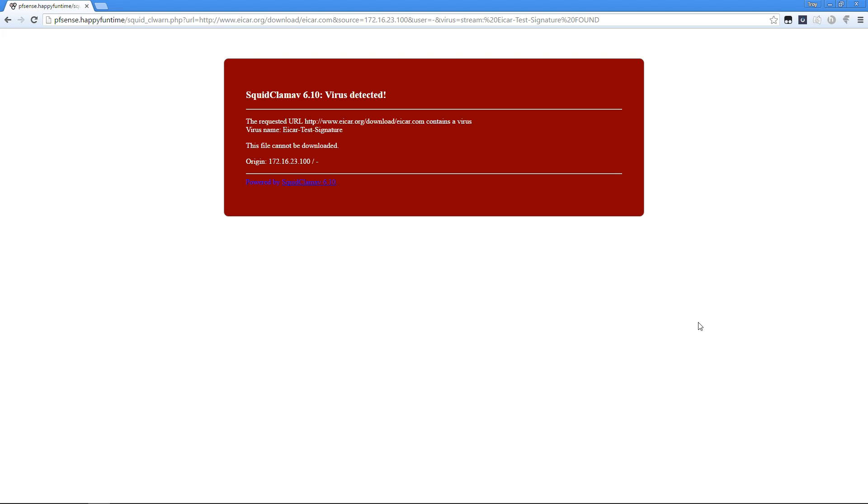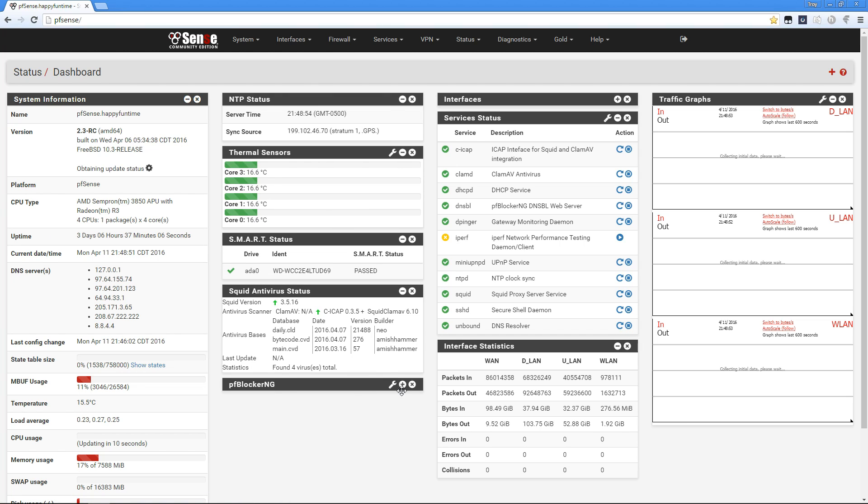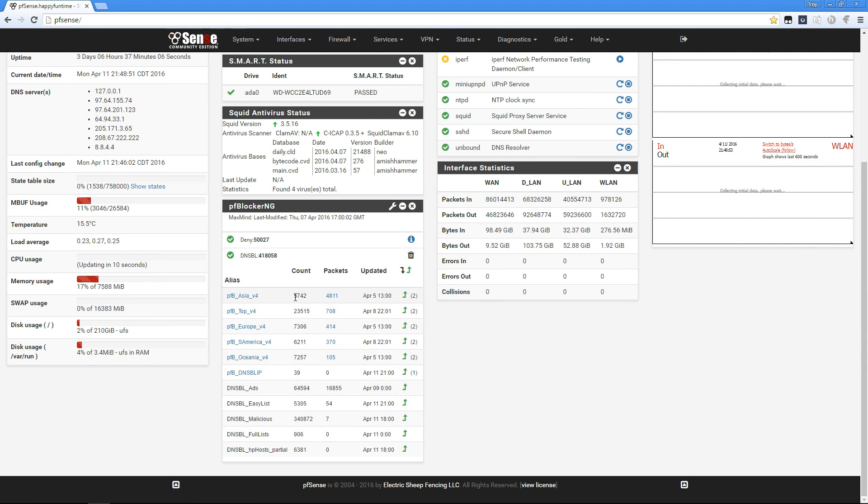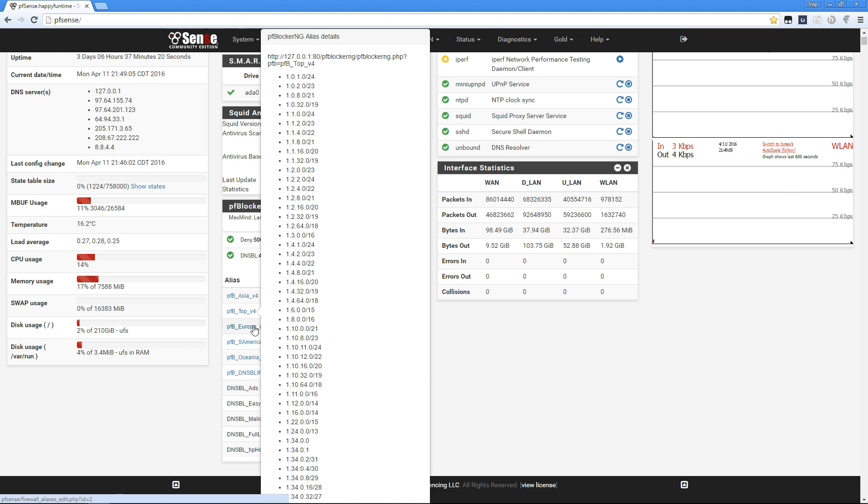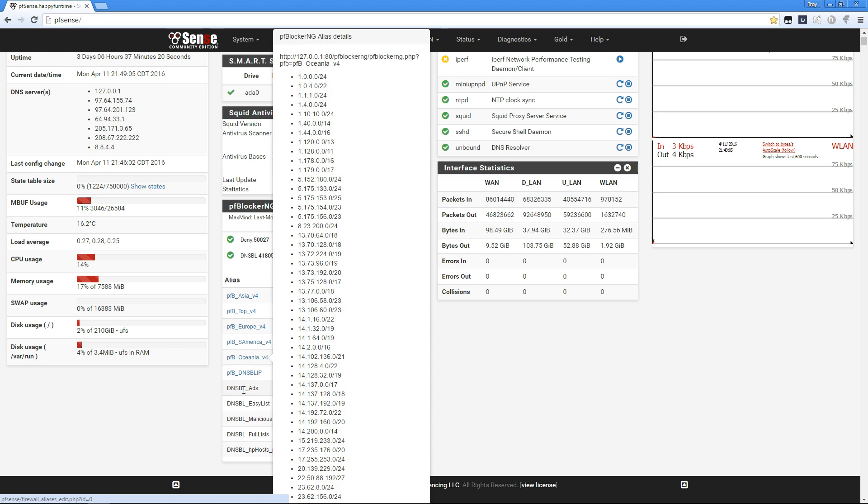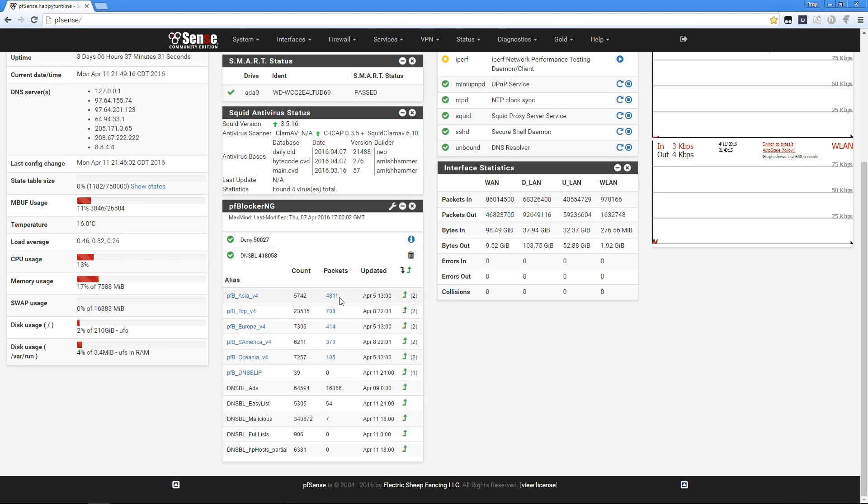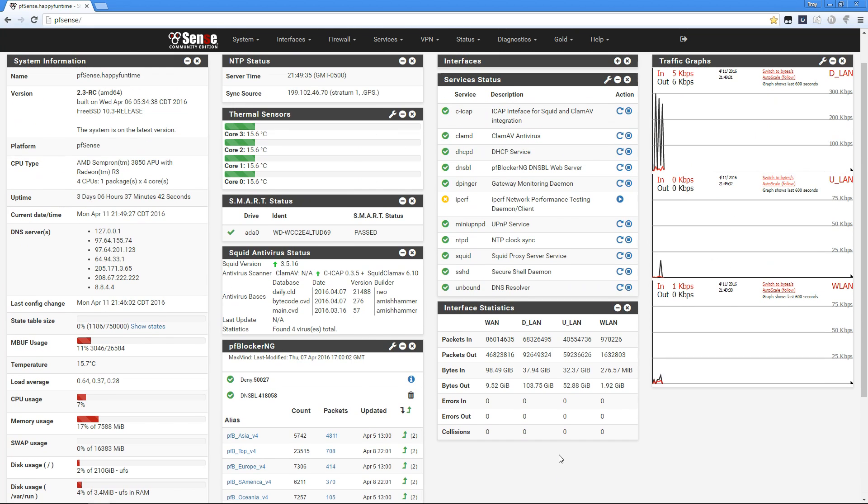I have PF Blocker set up with a bunch of different things. I have it blocking traffic from Asia, Top Four, Europe, South America, and Oceania. It has blocked a lot of stuff from Asia. I also have it set up to block advertisements. EasyList has blocked some ads, Malicious has blocked a couple, and the full list hasn't done much.